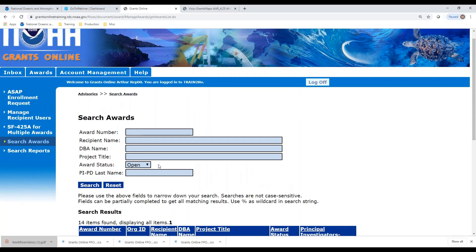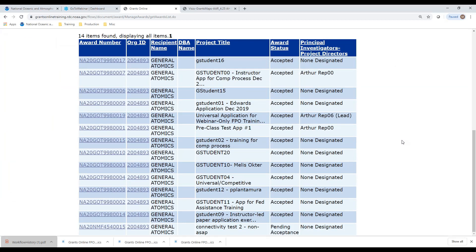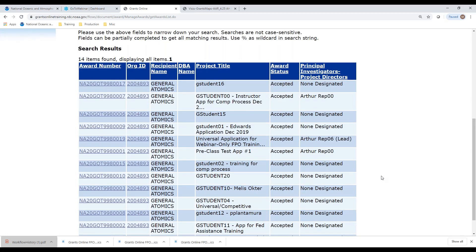You can always narrow down your awards by any of the data fields at the top, but just clicking search will bring up all awards sent to the recipient. Notice there's still one in this particular account that says pending acceptance, because no one has gone through the steps from a previous webinar to accept that award. All the rest have been accepted by the recipient organization. Also notice that some awards have a principal investigator indicated in the far right column and some do not.